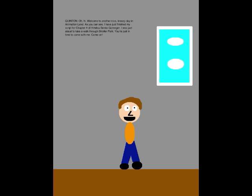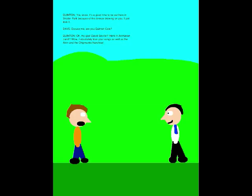Oh, hi! Welcome to another nice, breezy day in Animation Land. As you can see, I've just finished my script for Chapter 4 of King of the Sentai GoRanger. I was just about to take a walk through Stroller Park. You're just in time to come with me. Come on. You know, it's a good time to be out here in Stroller Park because of this breeze blowing on you. I just love it.